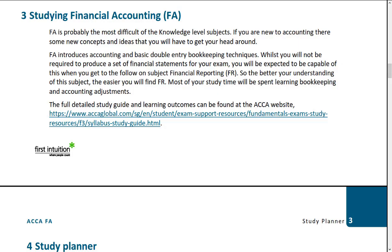The financial accounting paper is a tricky paper — probably the most difficult of the knowledge-level subjects. You're learning the core concept of basic double entry bookkeeping, and this is a bit like learning a language. You can't go on and learn the more complicated bits until you've learned this foundation, and like learning a language it's going to take time, practice, and repetition.